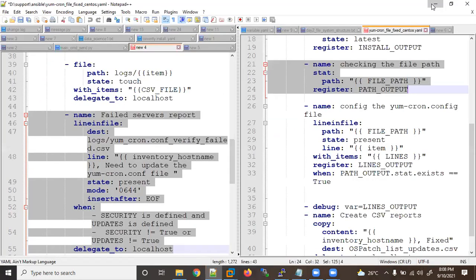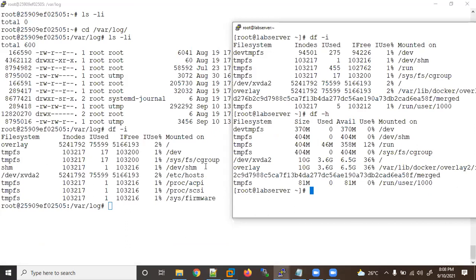We are discussing an interview question. I'm saying with 70 to 80 percent probability this will be asked by the interviewer. They will ask you in a scenario — they never ask you directly how to check an inode number. They will ask: suppose you are creating a file or directory and you are not able to create any new file or directory — what might be the reasons?